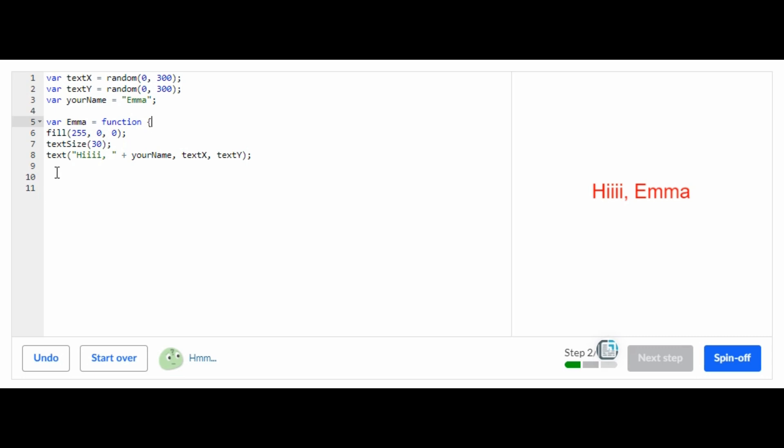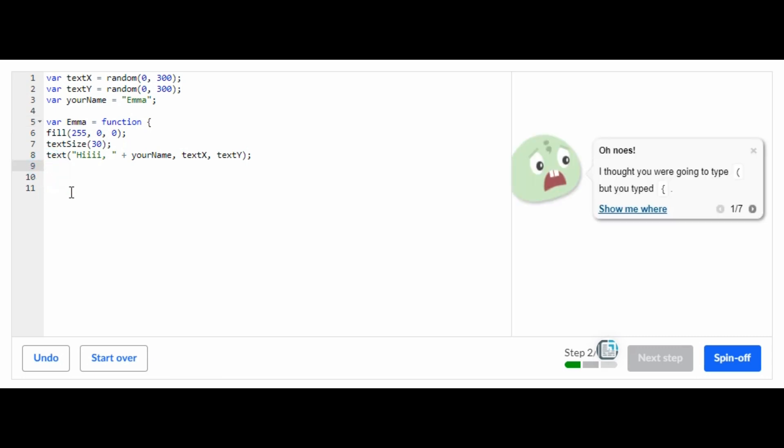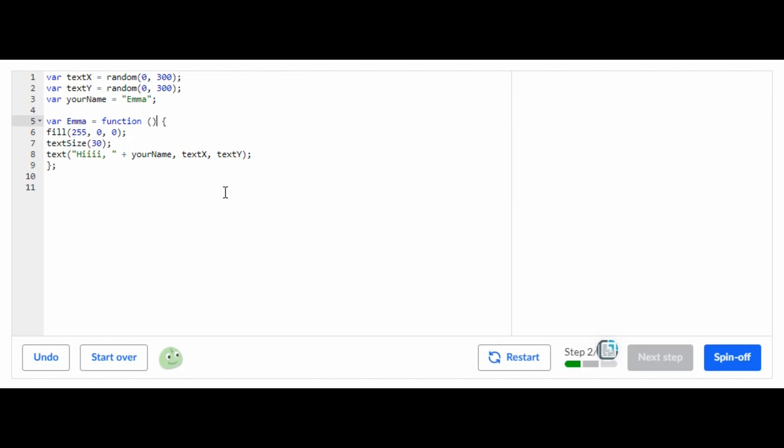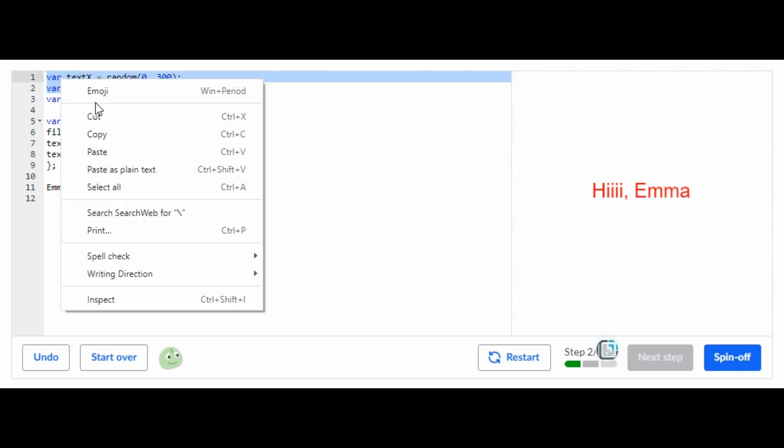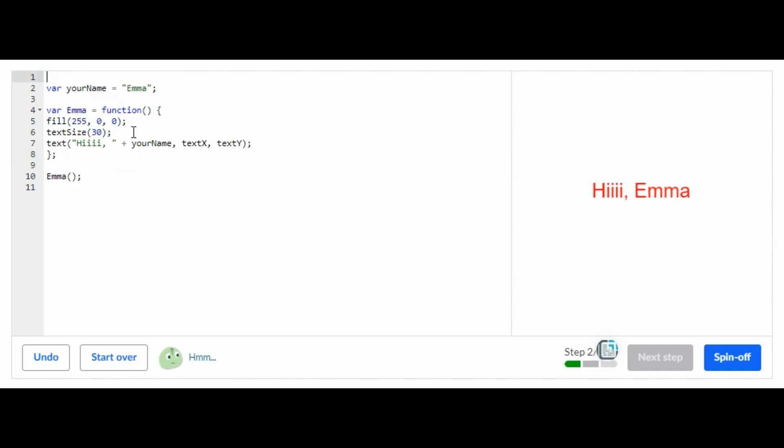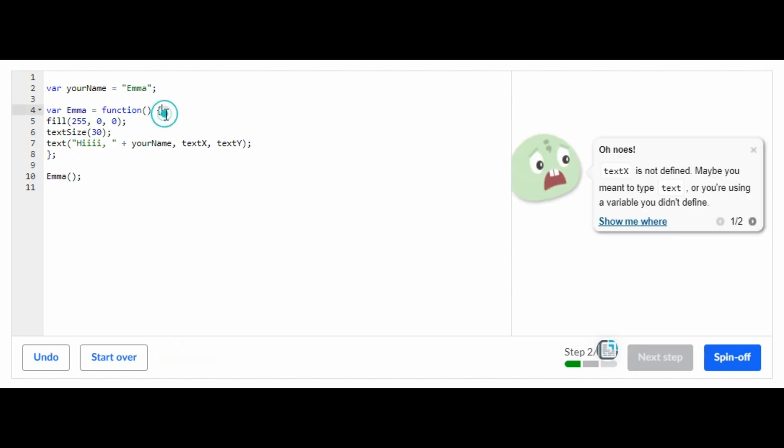Now that you have done that, what you're going to do is call this function once. So Emma. The last thing you have to do for this step is you're going to have to cut these two lines of code, cut it and paste it inside of the function. Paste. So that is all you have to do for the second step.